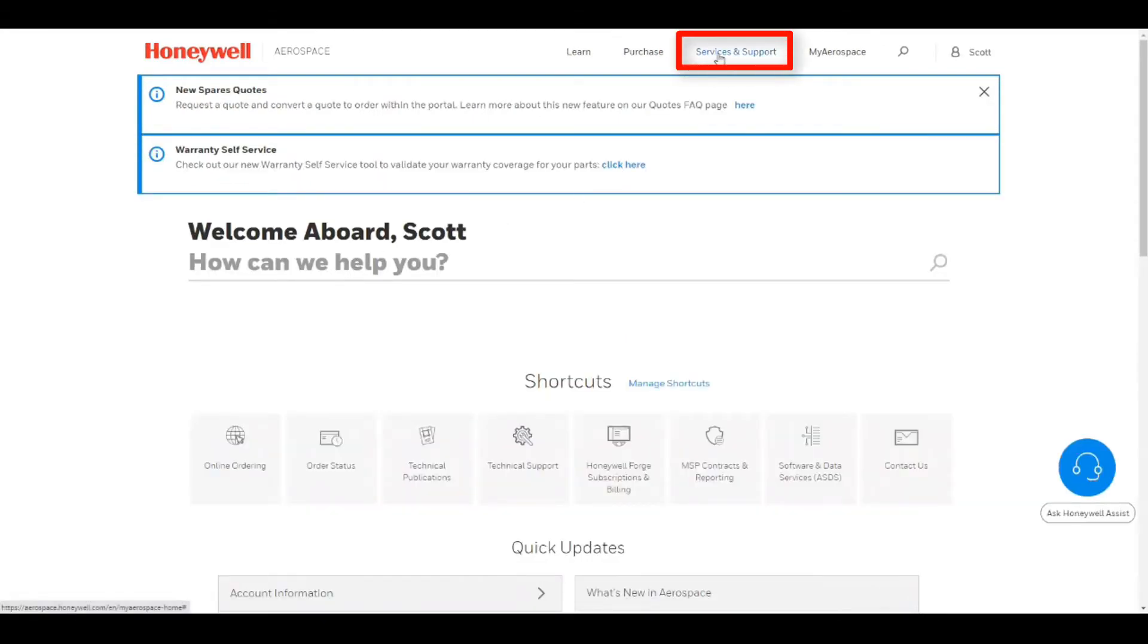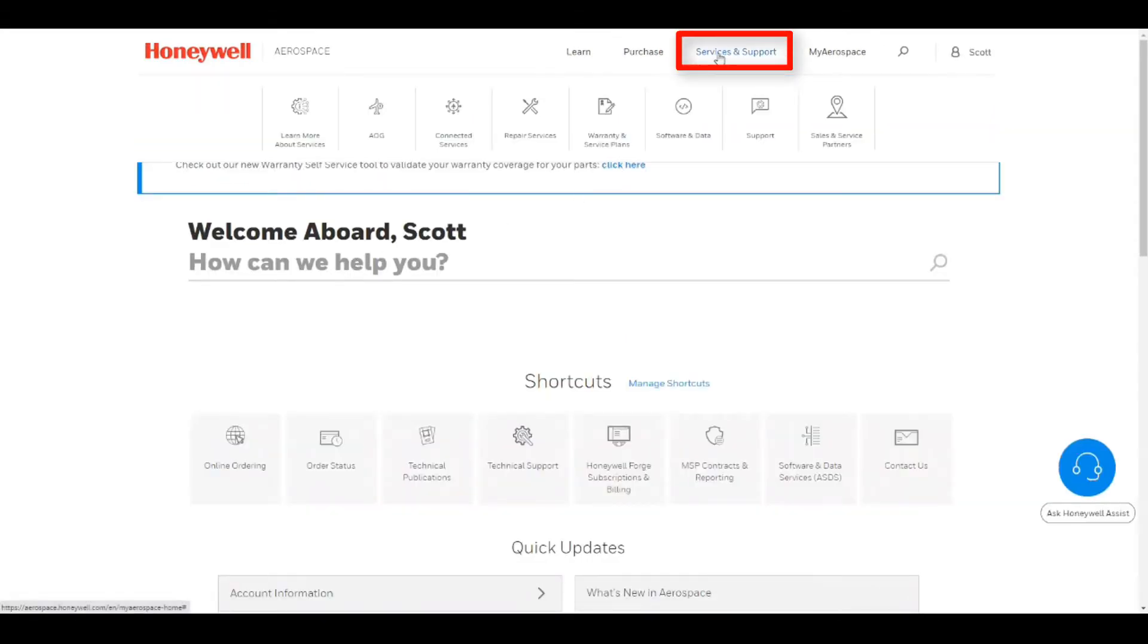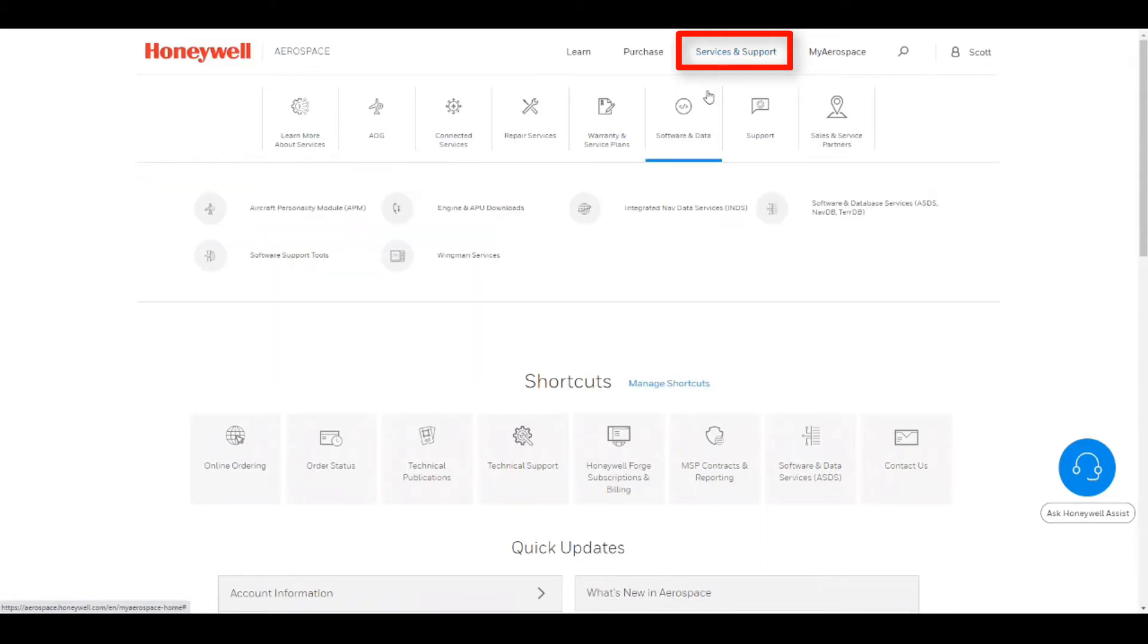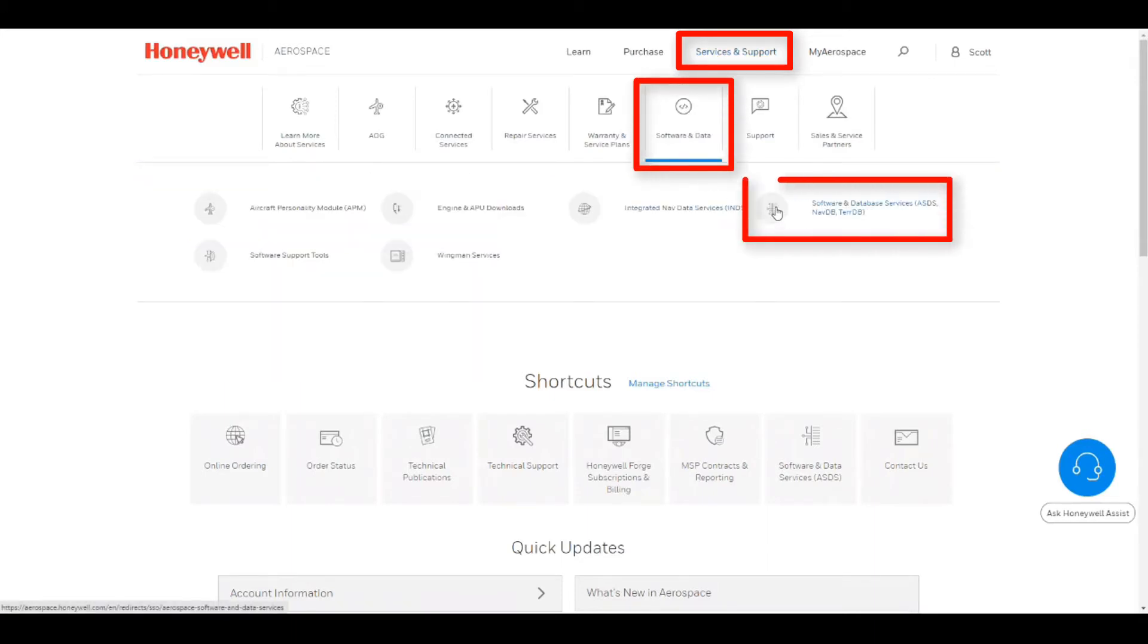From the Services and Support drop-down select Software and Data, and then select Software and Database Services.